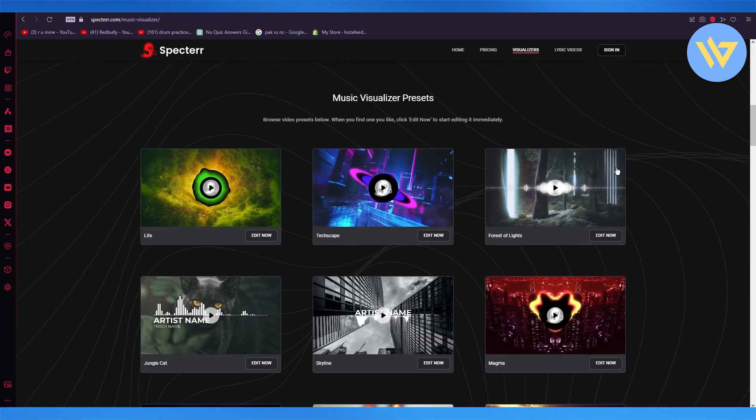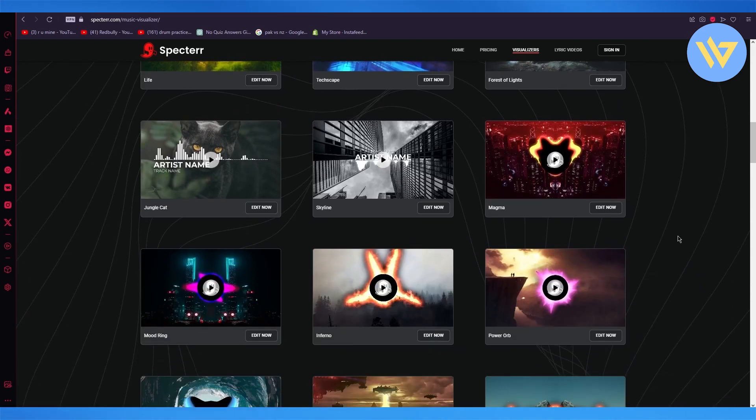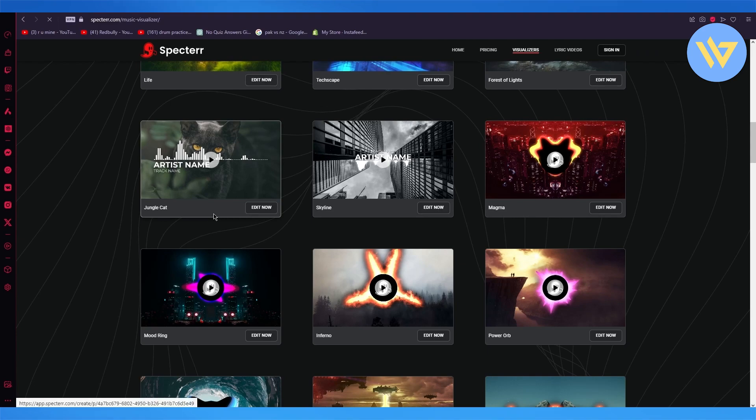So here are the presets that you can get. So let's say I'm going to go with this. I'm going to go with skyline.